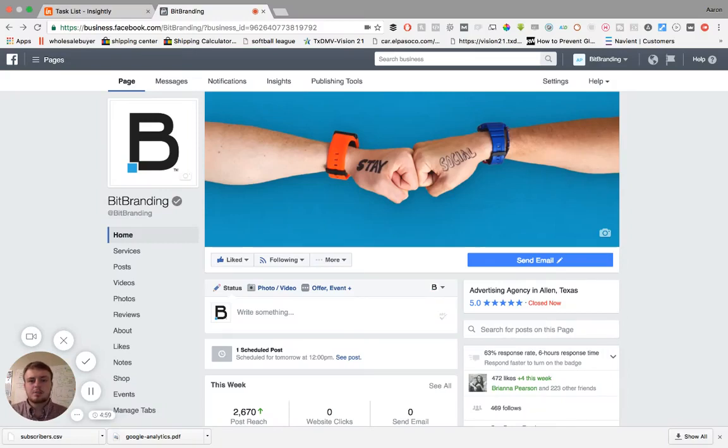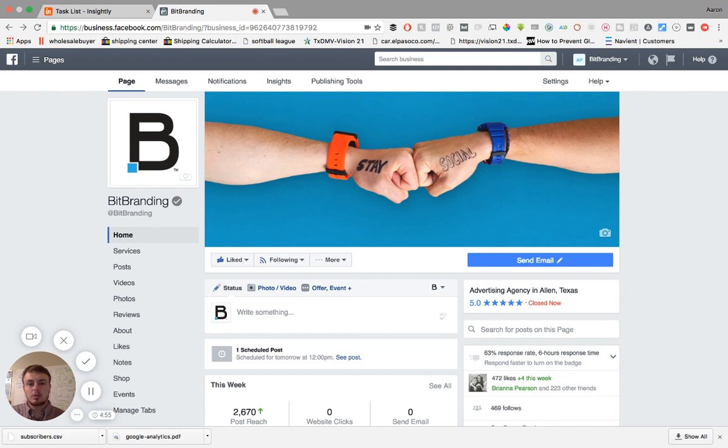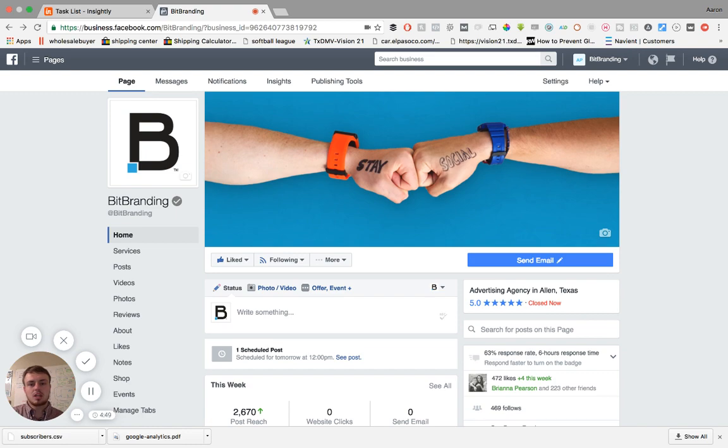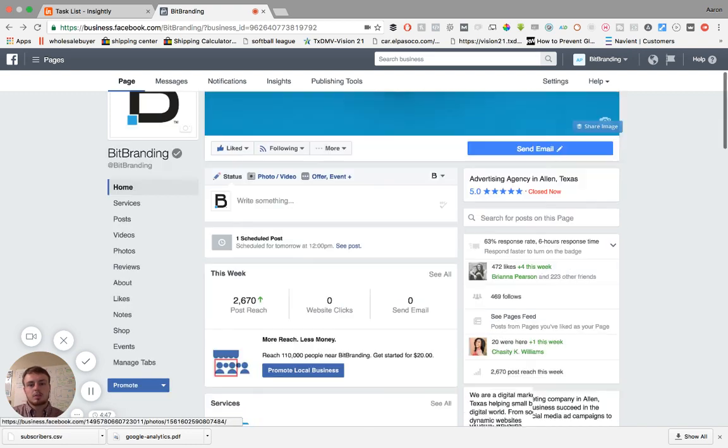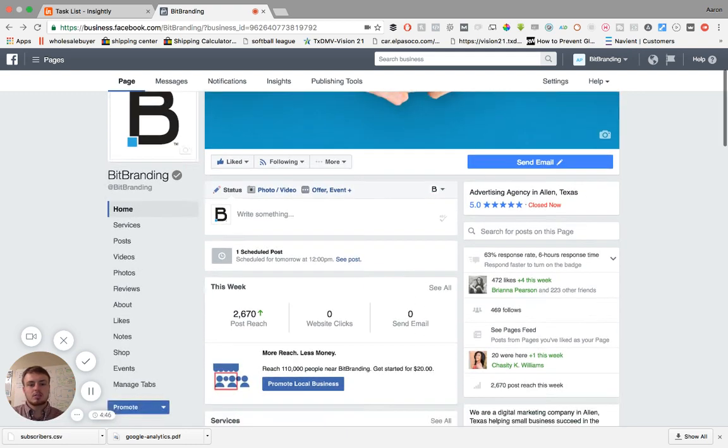Hey guys, Aaron here from BitBranding. I wanted to let you guys know there's a new feature out with Facebook where you can actually change the theme of your Facebook page layout.